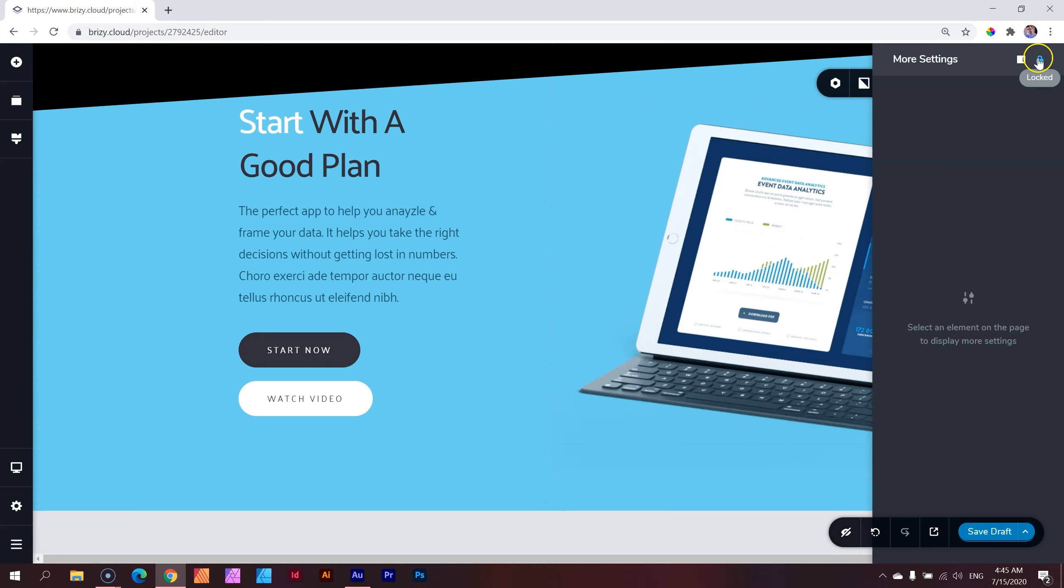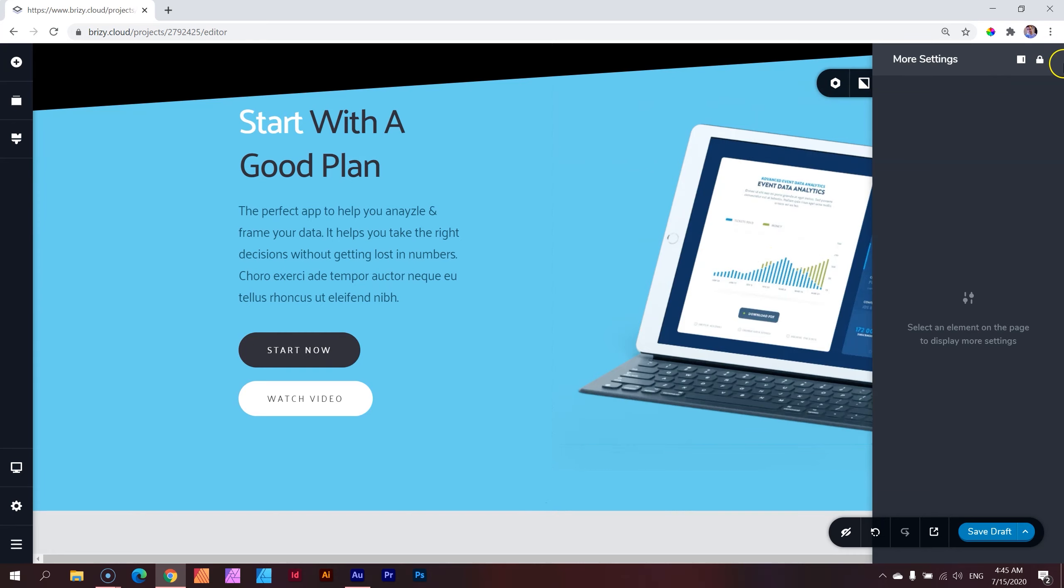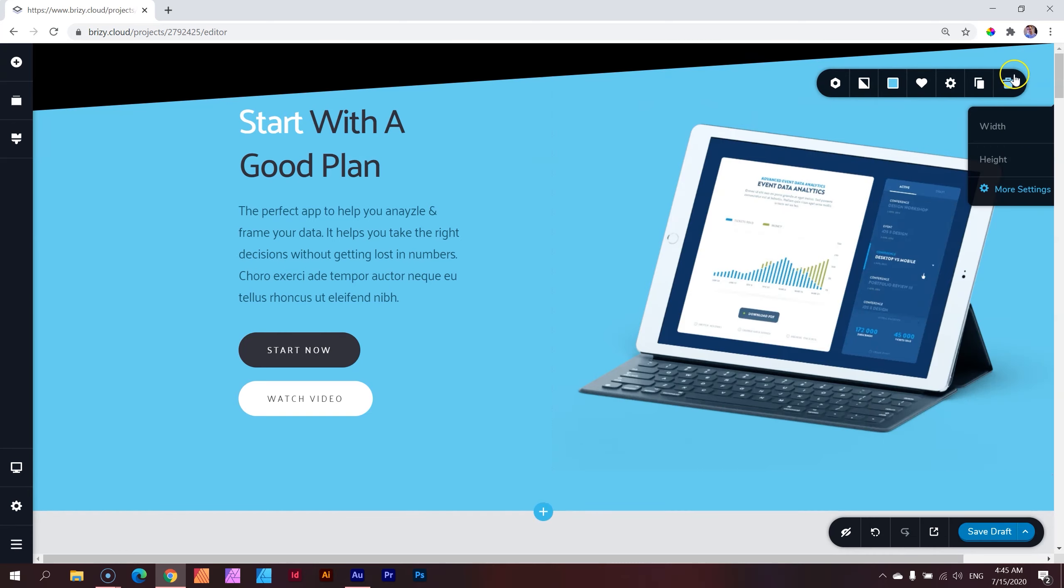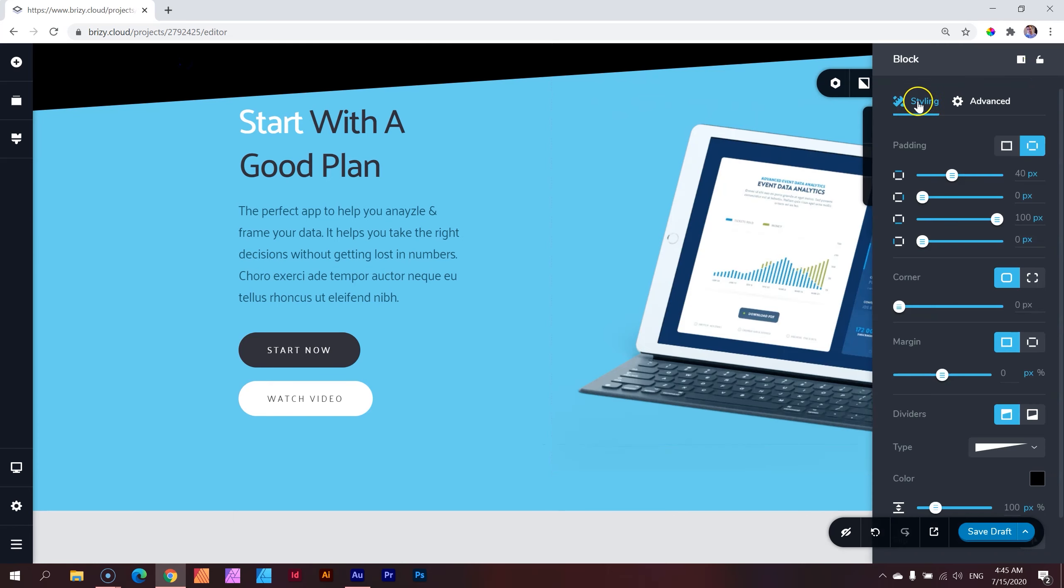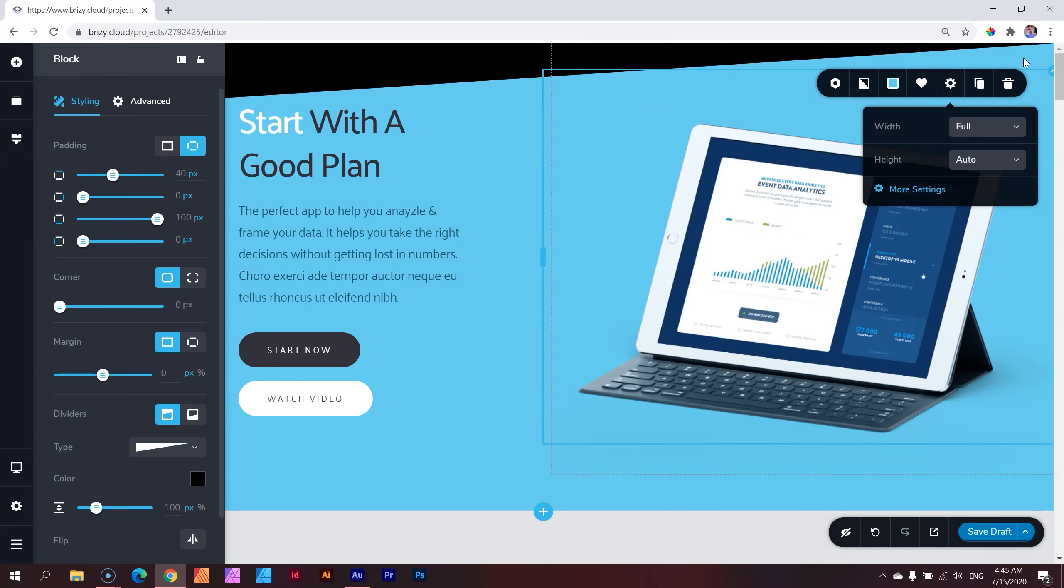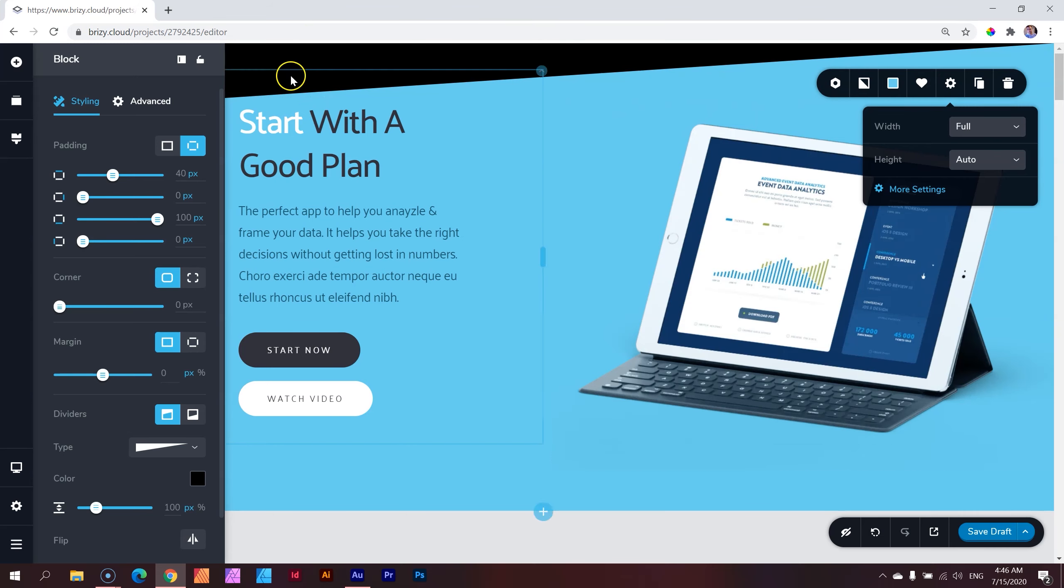But now we need to get back to our divider, and we have to get to our block settings. Let me unlock this. I could have put it on the left. Let's go back to settings, and I'm just going to pop it to the left. So, here we've got this divider. We can change the color.